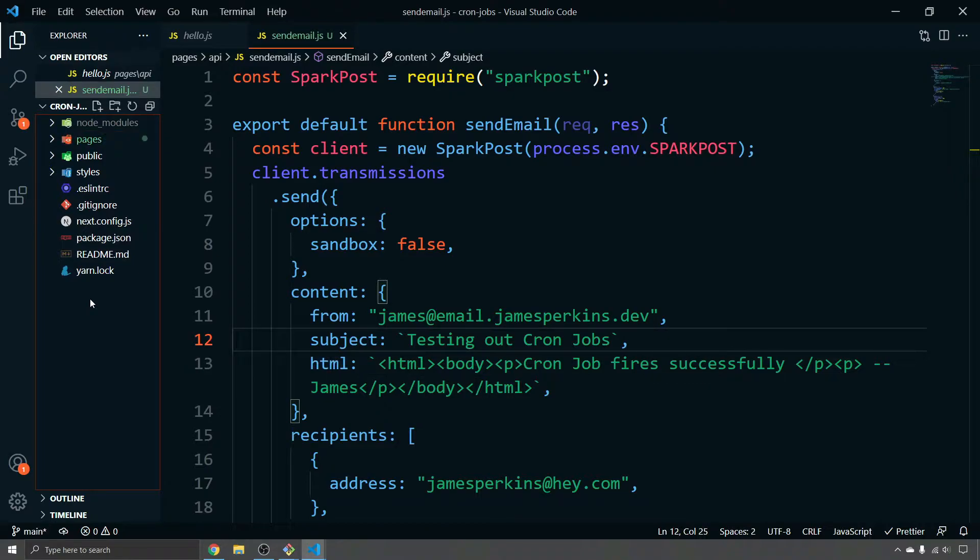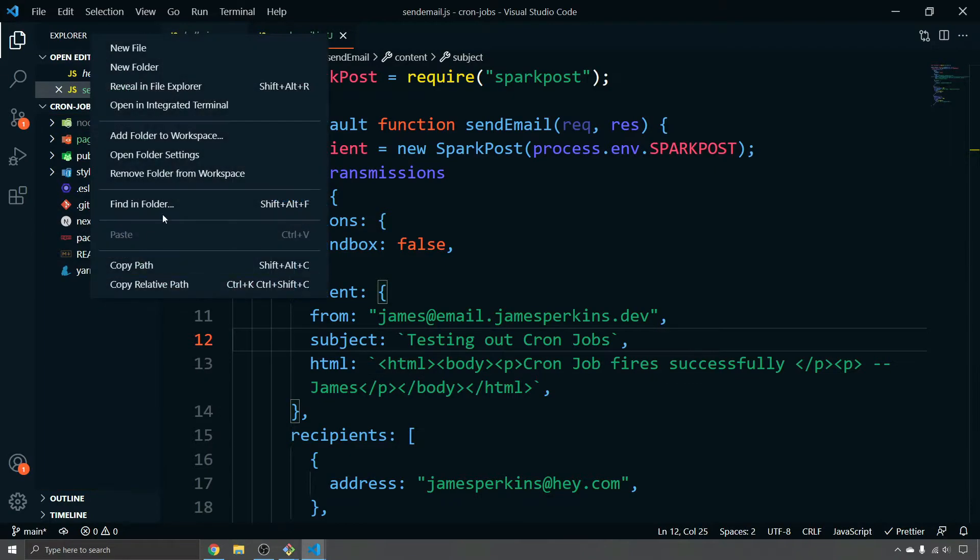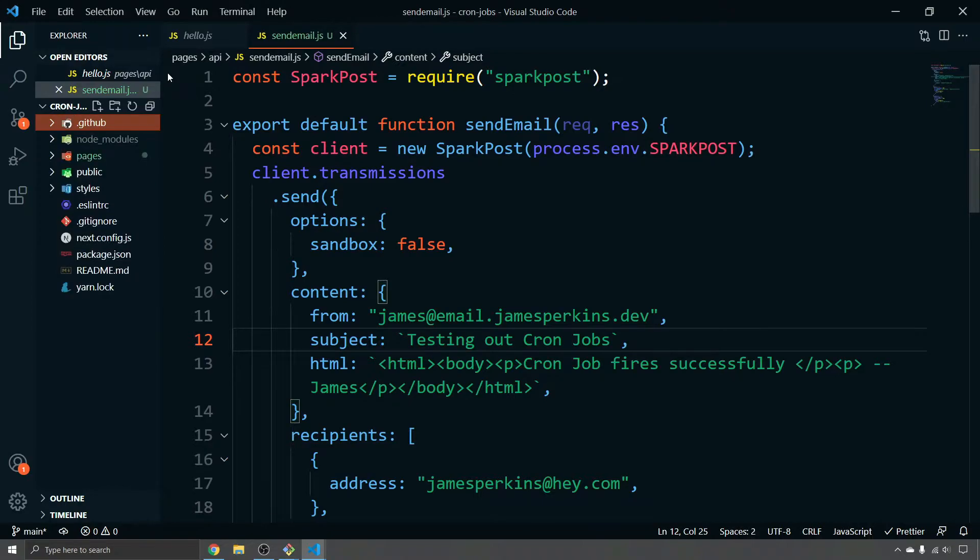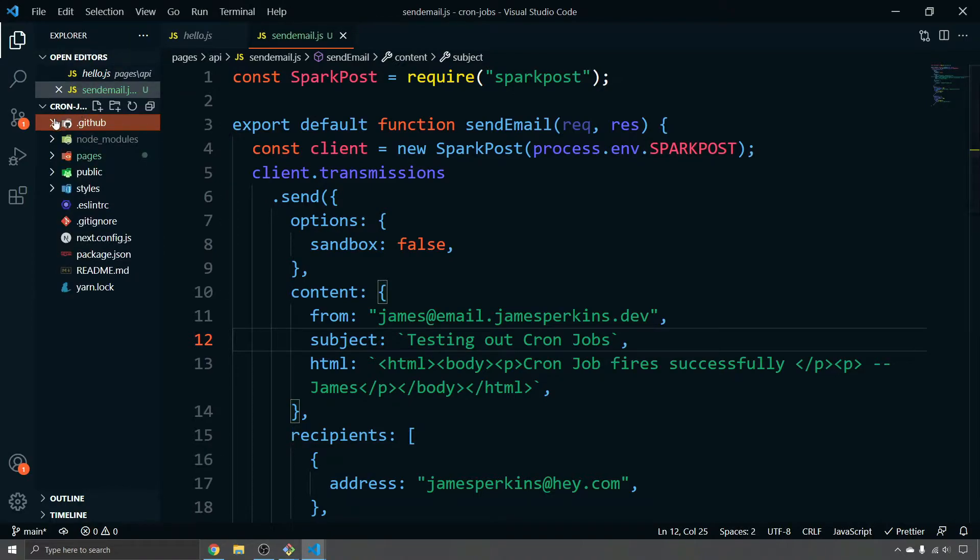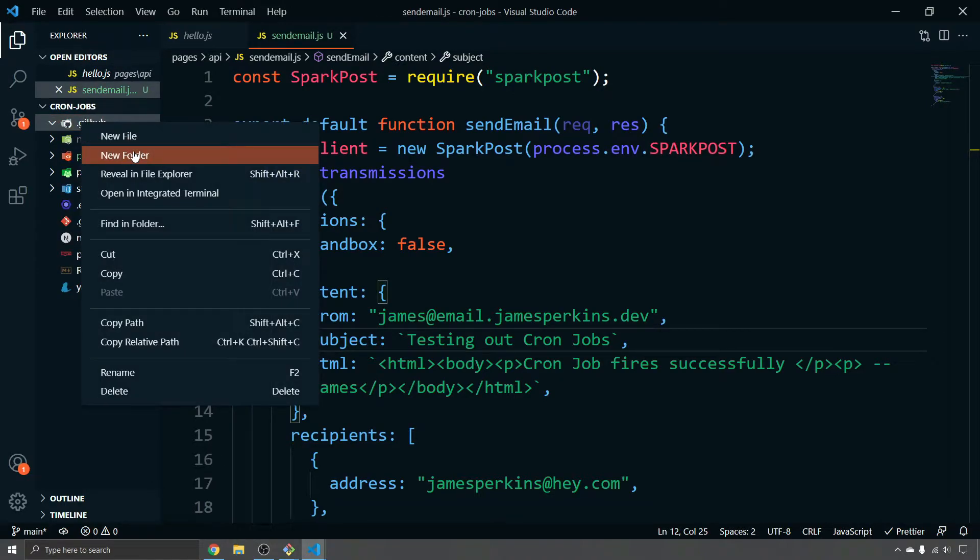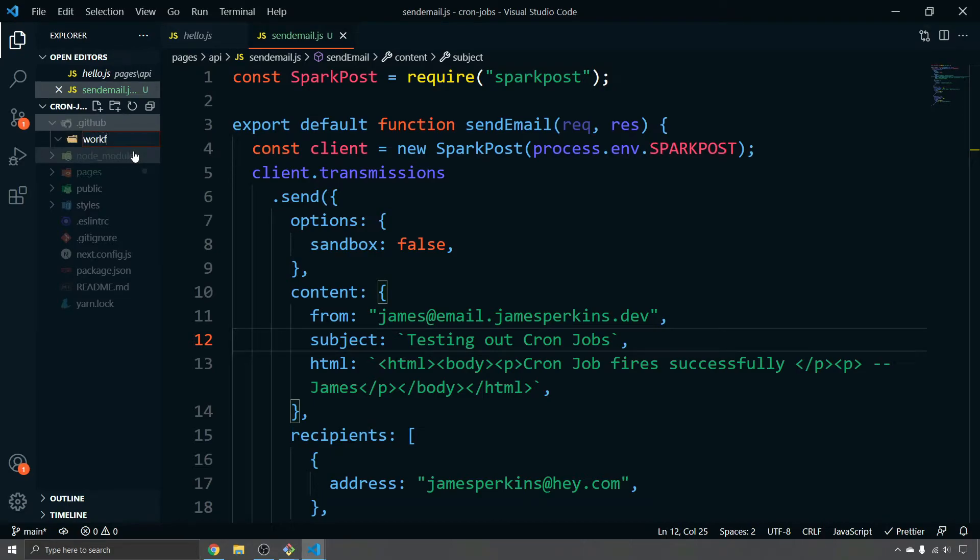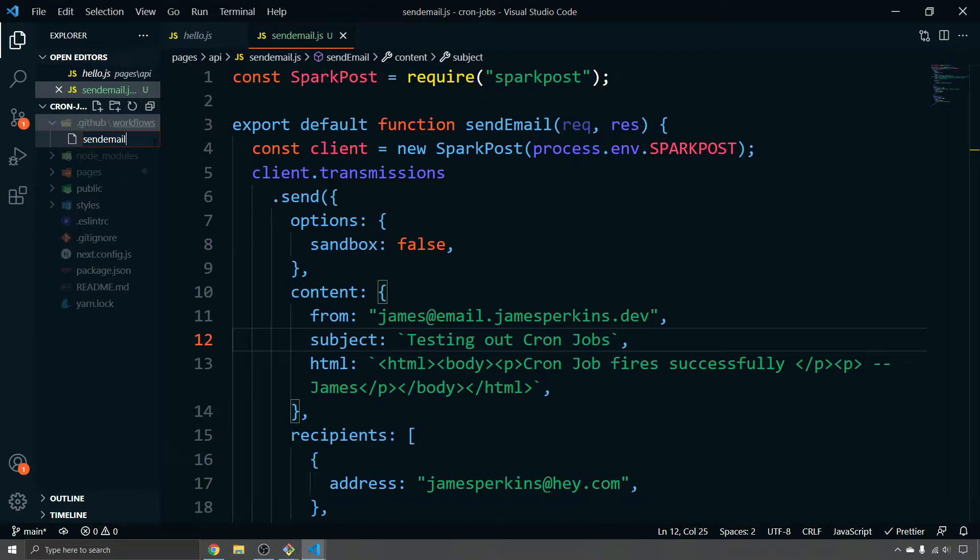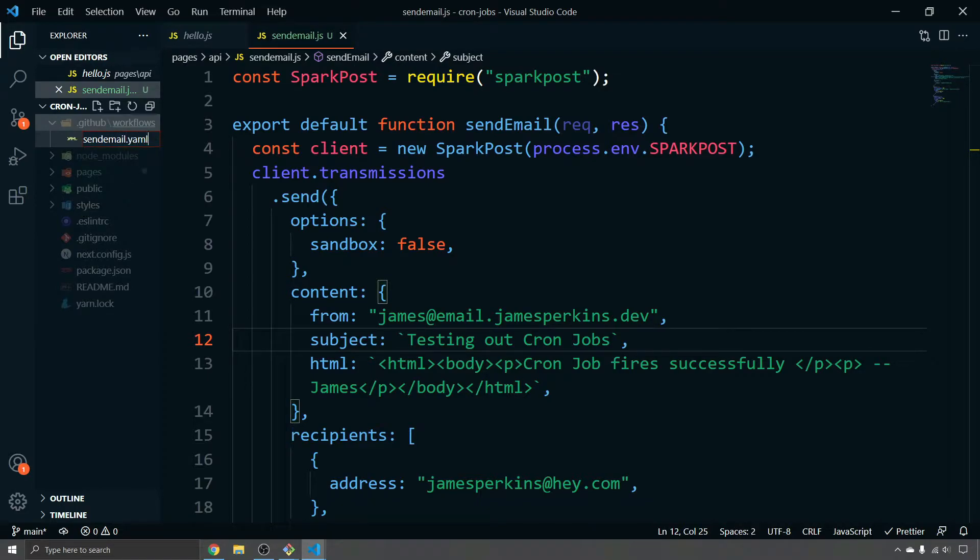So first we need to deploy this to Vercel to be able to know where to send it. But I'm going to create the functions first so that we have them ready to go. So we need to create a GitHub folder here so we can just do .github and inside of here we can create a new folder called workflows. And then inside of here is where we will create our YAML file that will take care of our cron job so we can call this send email dot YAML.